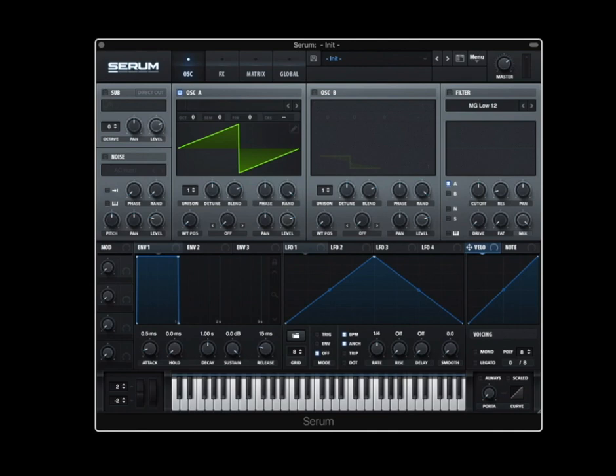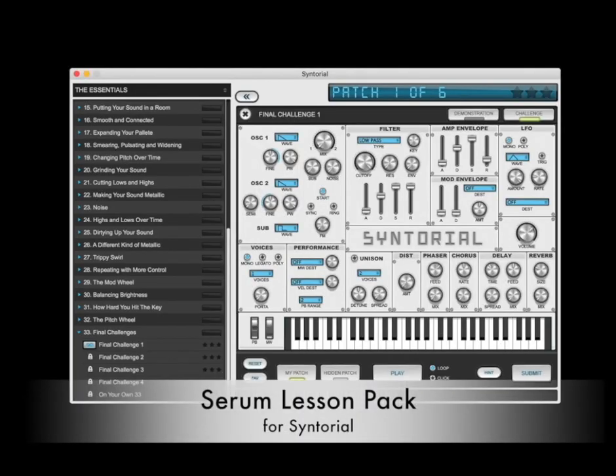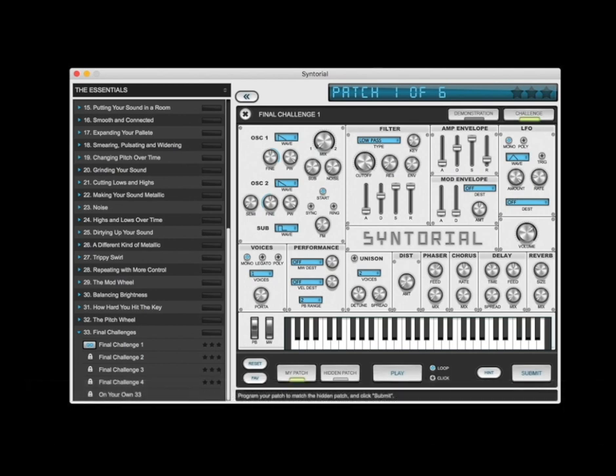This video is actually an excerpt from the Serum Lesson Pack for Syntorial. Syntorial is a synthesizer training app that teaches you how to program synth patches by ear. It does this by combining video demonstrations with interactive challenges in which you program patches on a built-in soft synth. The Serum Lesson Pack adds 55 videos that show you how to take everything you learn in Syntorial and apply it to Serum, as well as covering all the many additional features that Serum has to offer.